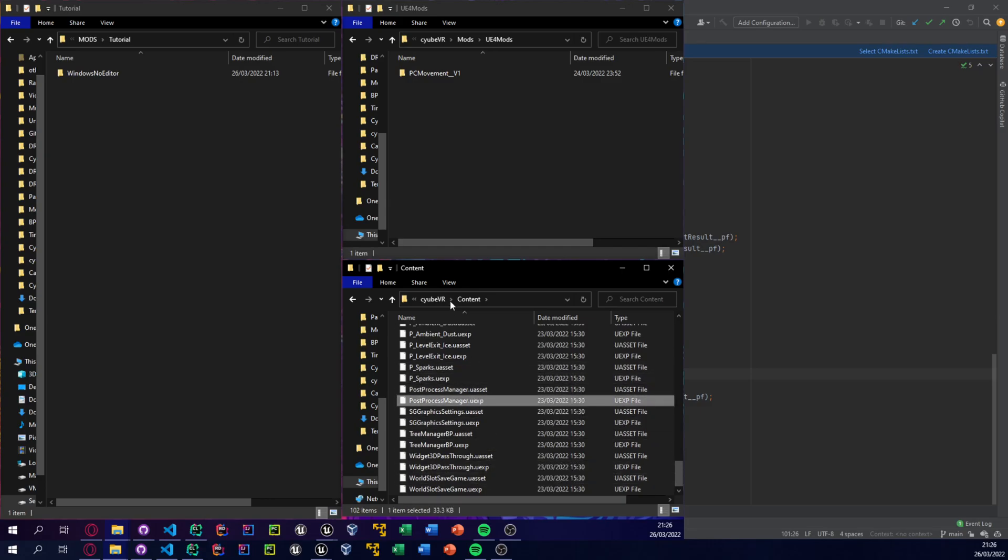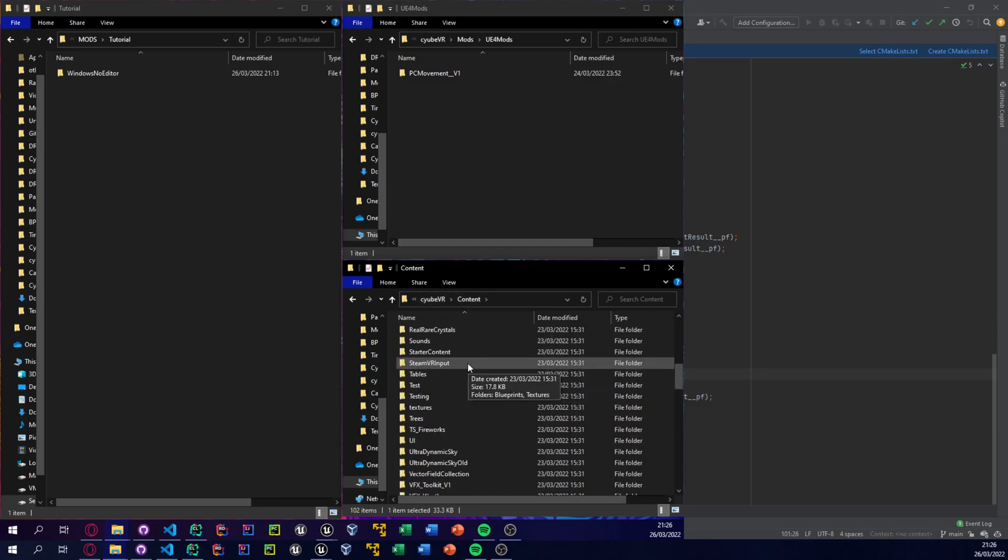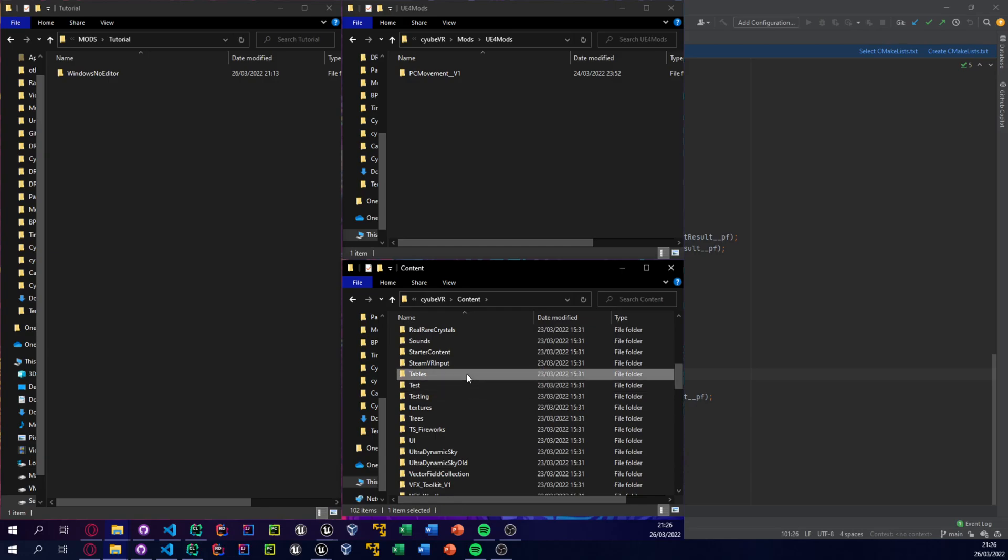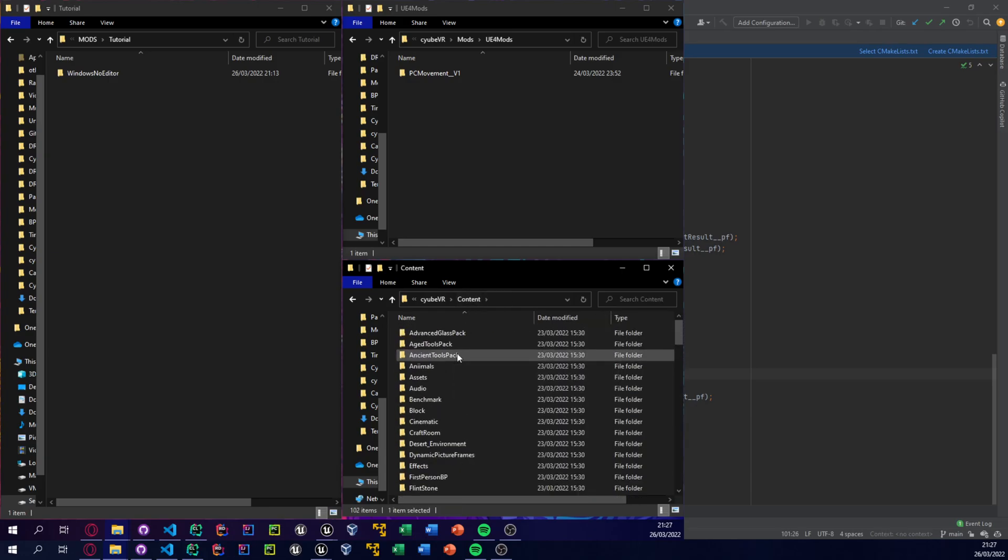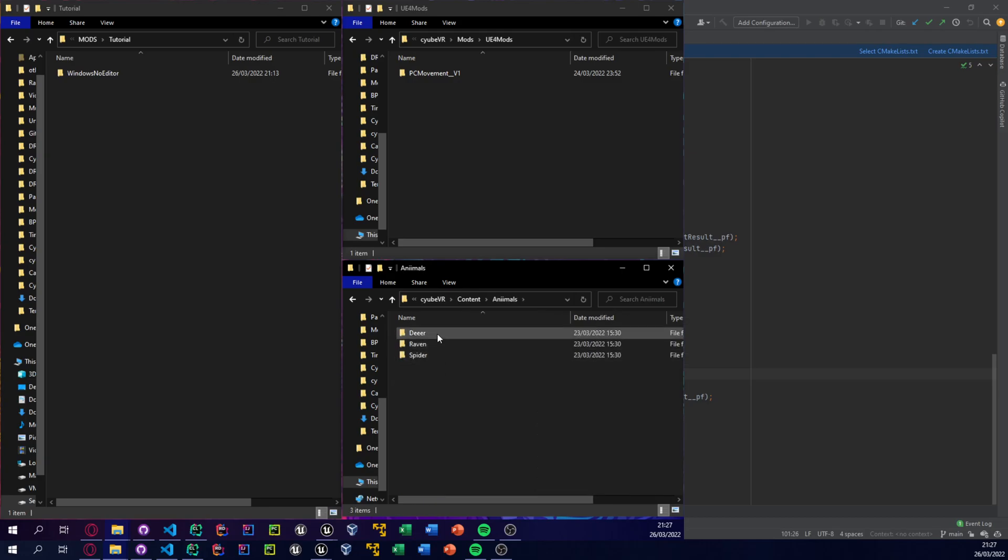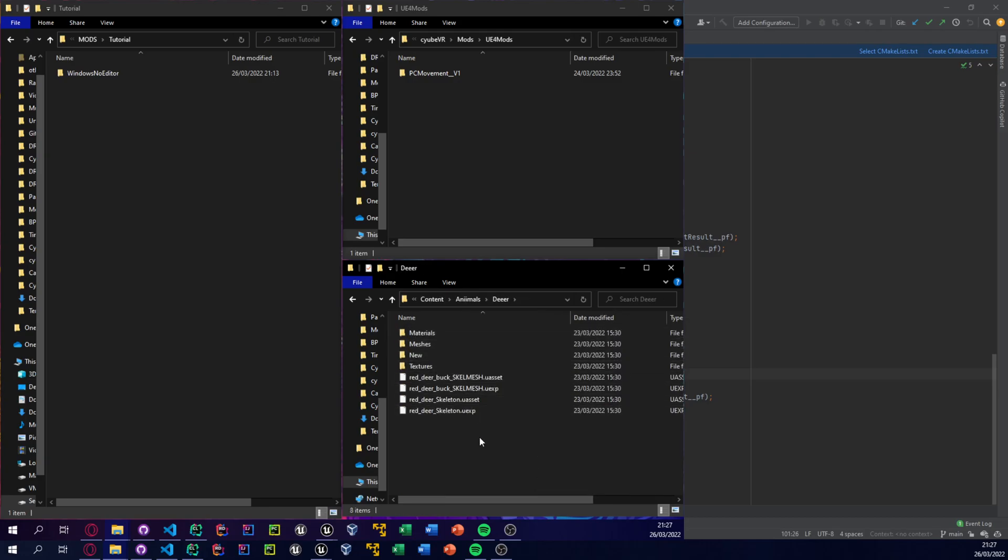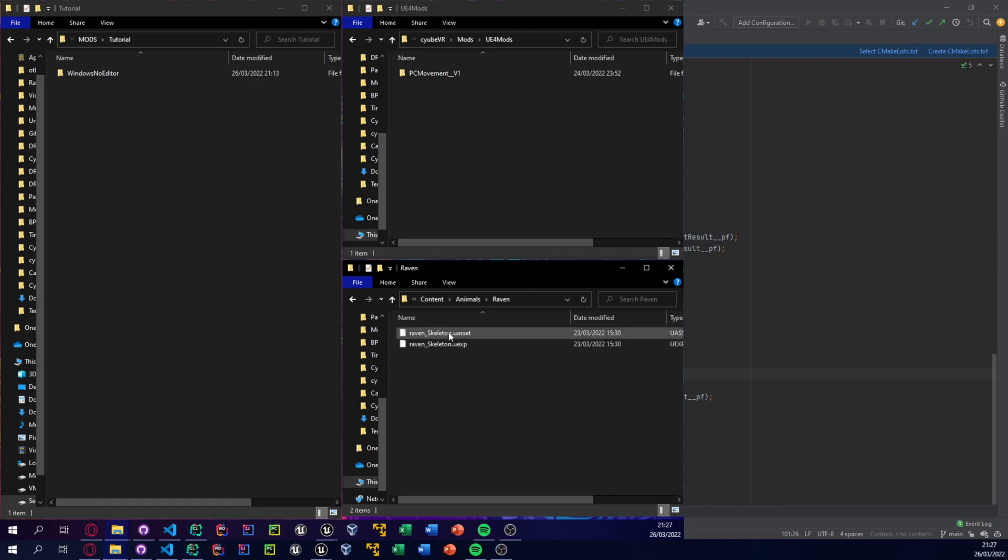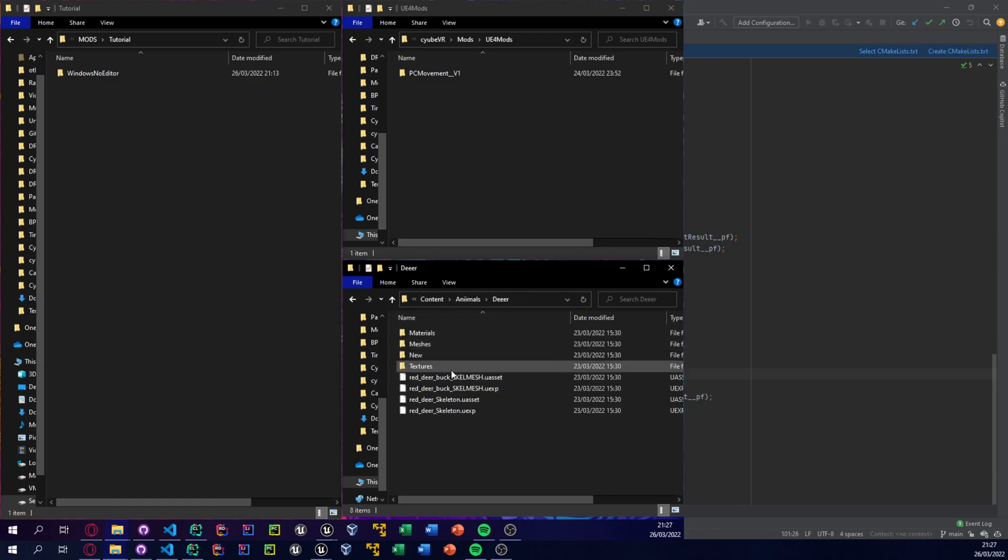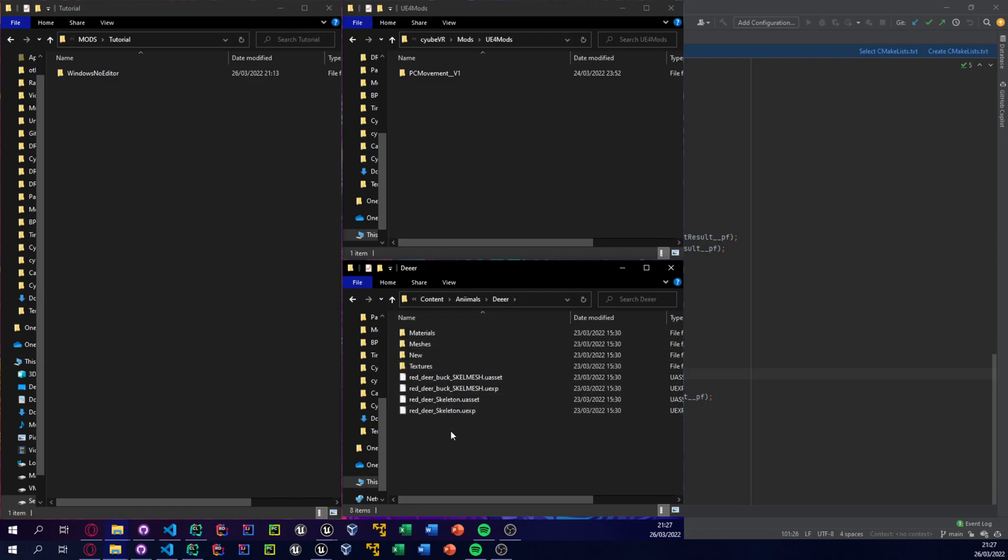So this is every asset in the game, all unpacked stuff. We know post process manager is just in the root content, and like mining damage tables and content stash tables, all that stuff. The animals, the deer is inside here, although for some reason I can't explain right now, the deer BP doesn't show up here. This seems to be the only asset in the entire game that does this. Same with the rabbit and the gecko are meant to be in here as well but they aren't. Not sure why.